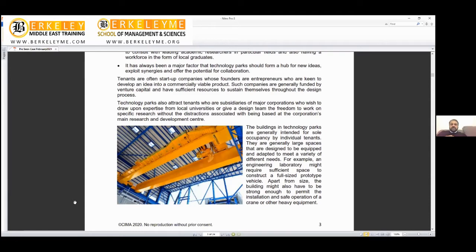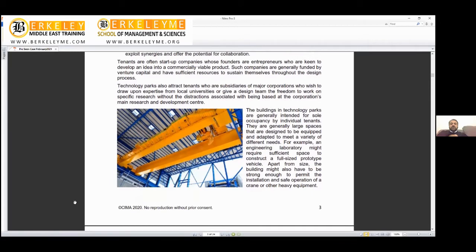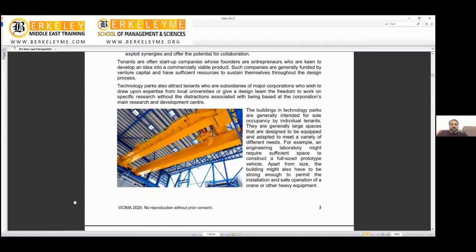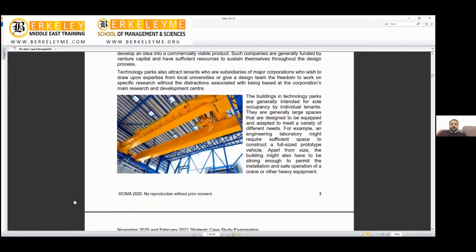Technology parks also attract tenants who are subsidiaries of major corporations that wish to draw expertise from local universities. That's important for national growth. Some governments bring these big companies to equip their cities with knowledge upgrade and transformation.